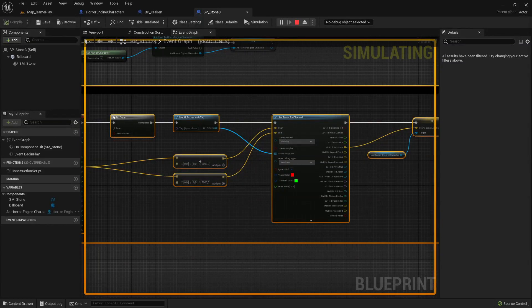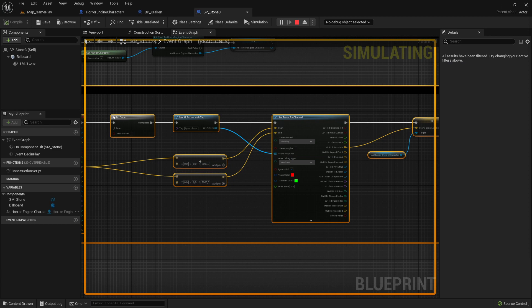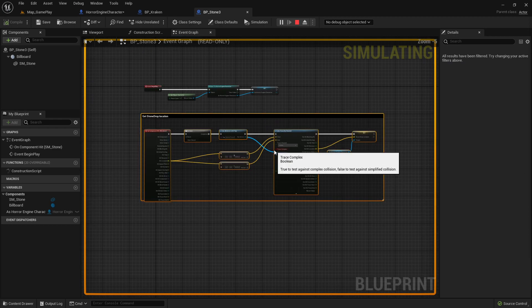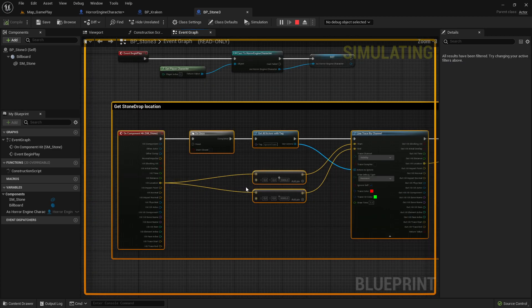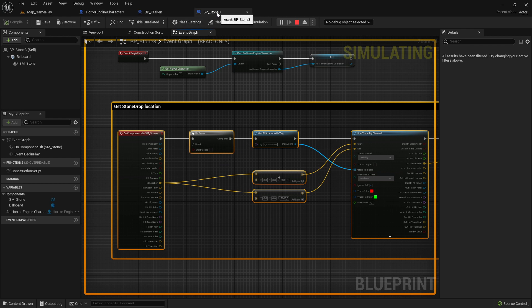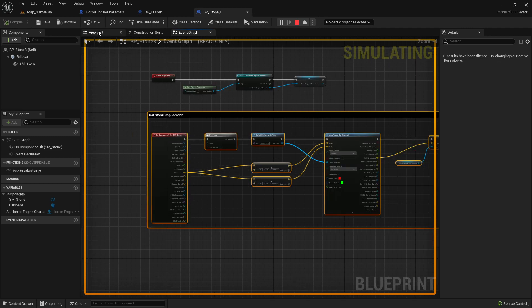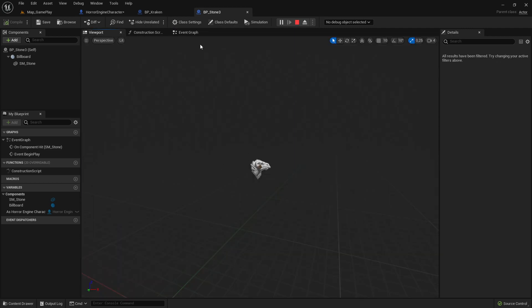Hi everybody and welcome back to Unreal Engine 5 full game tutorial series for absolute beginners. This is video 99 and in this video I want to talk about the stone hit location again, which we already made. First of all, you go to your BP blueprint stone which we already created.